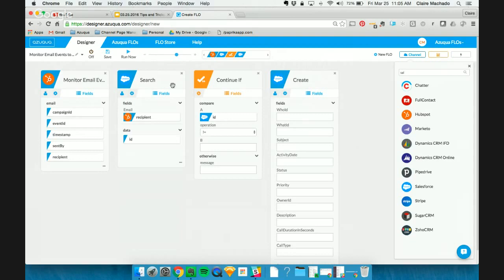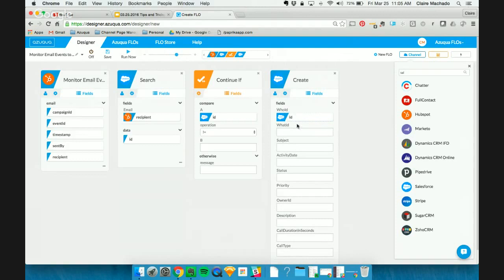And that WHO ID is that recipient there. And from the search, we already have that ID and we can drag it in. For a subject, we may want to say email bounced in HubSpot.